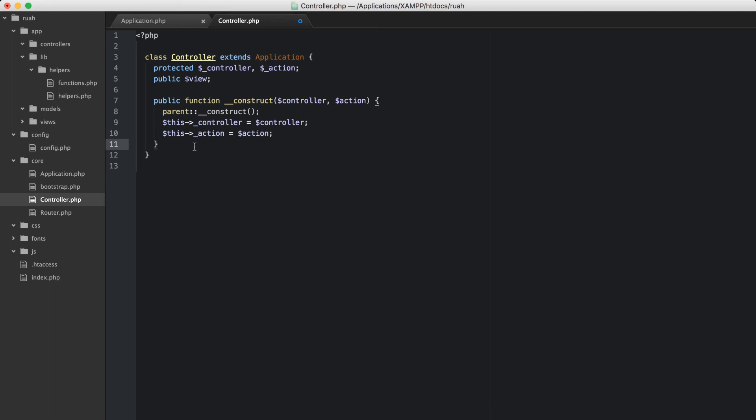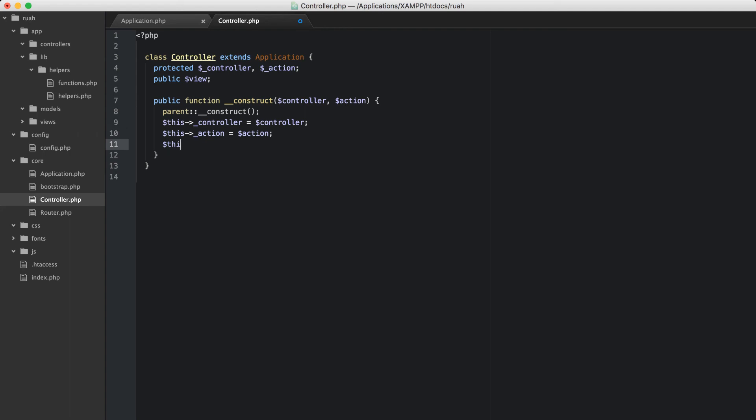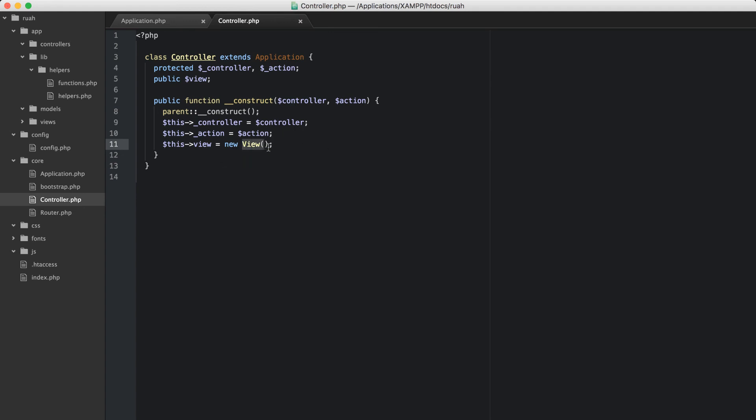And then the other thing that we want to do is set up our views. So this view is going to equal new view. Now we haven't created the view object class yet, but we're going to do that in the next video. So we'll just go ahead and put this here now. That's all that's going to happen on our construct.